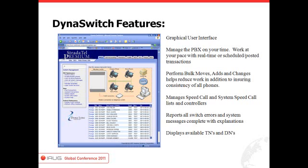You can do it by simply clicking on the application in the GUI interface, or you can go down the left side which has all the things you can do. In here you can perform moves, adds, and changes — enable or disable phones. You can also post transactions to happen later, so if you're doing a bunch of moves, adds, and changes, you can schedule those rather than applying them immediately.